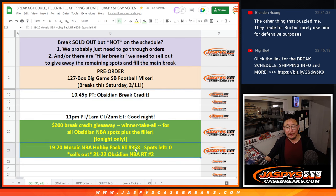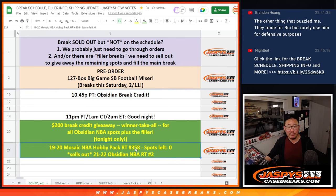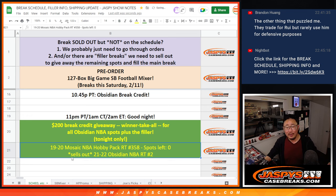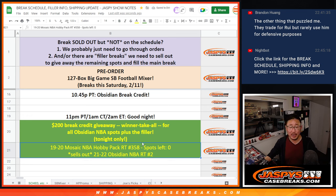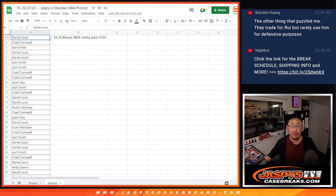If you're part of the filler pack, number 358, and if you're part of that Obsidian Break, we'll give away $200 of break credit, winner take all, to one person, winner take all.